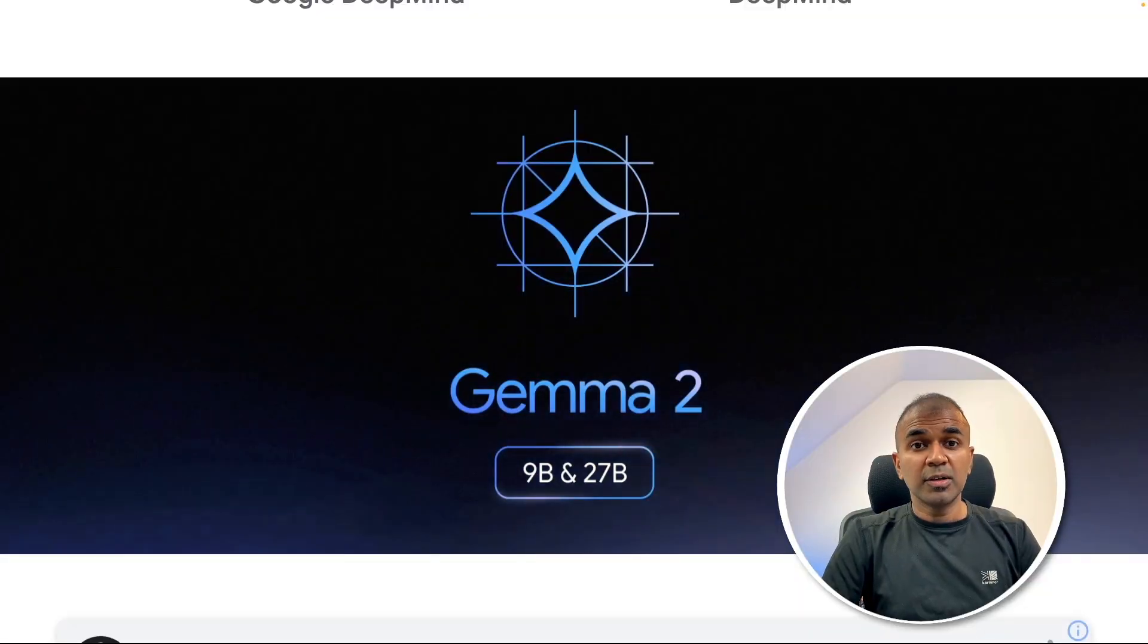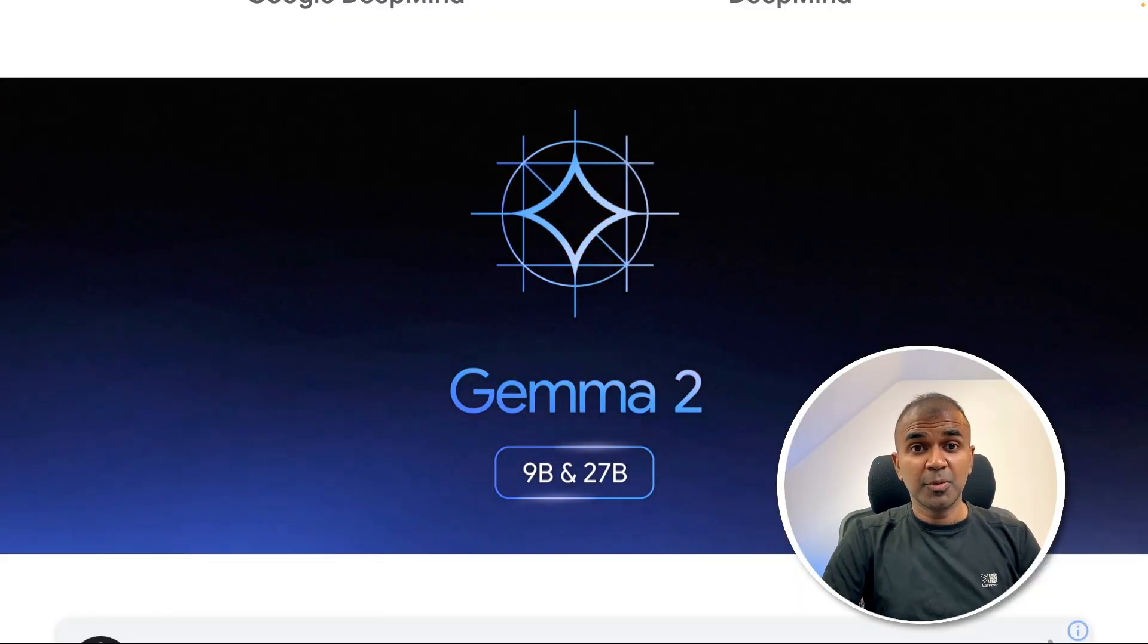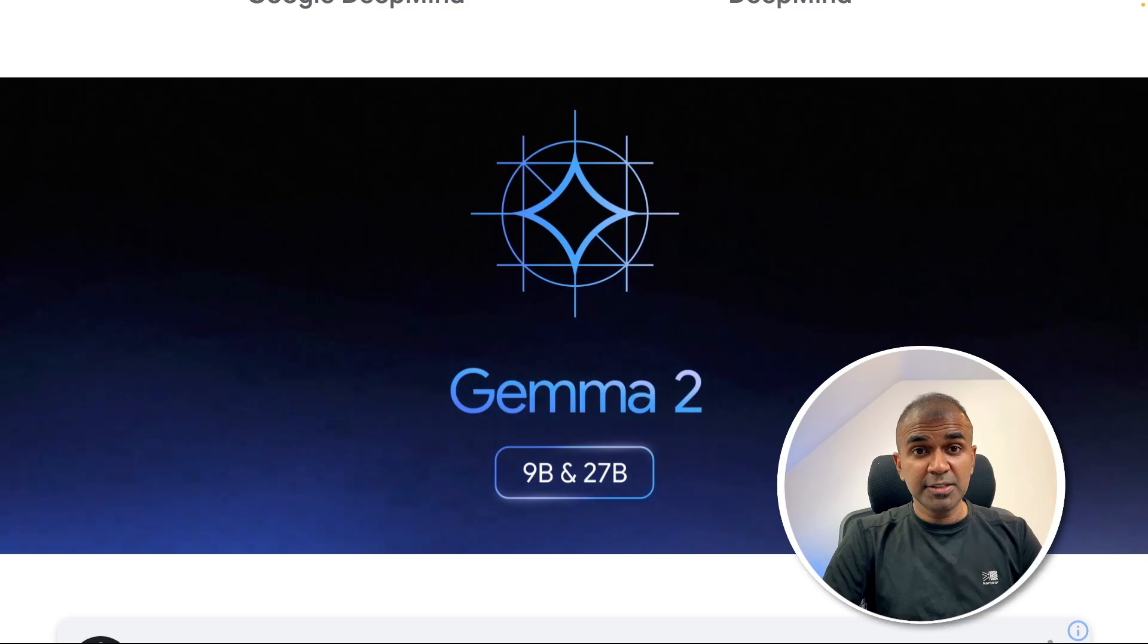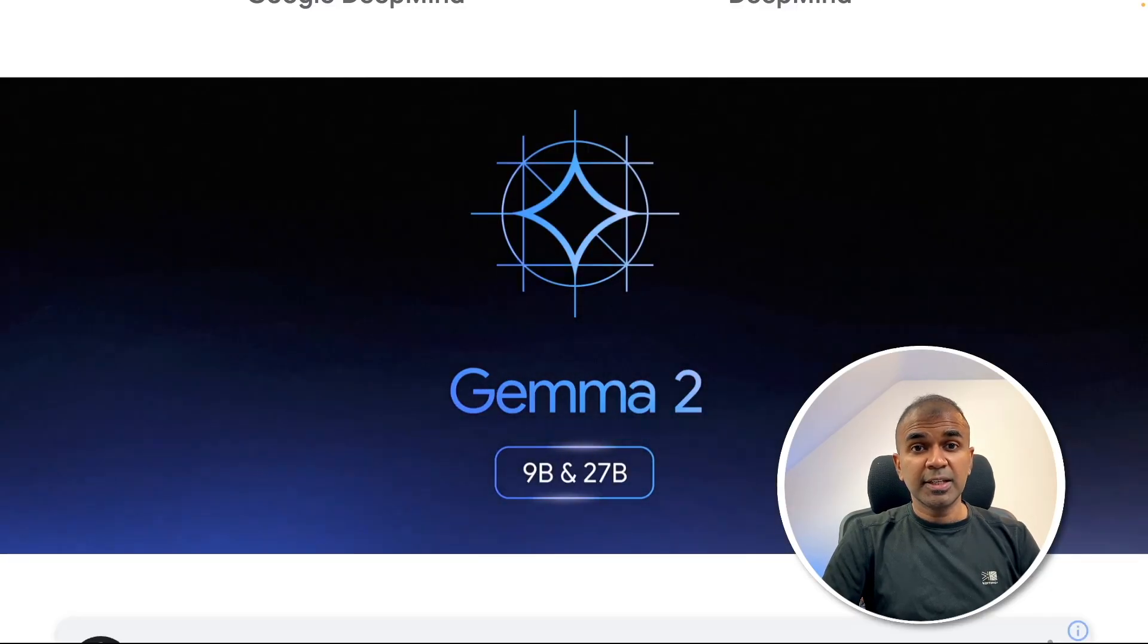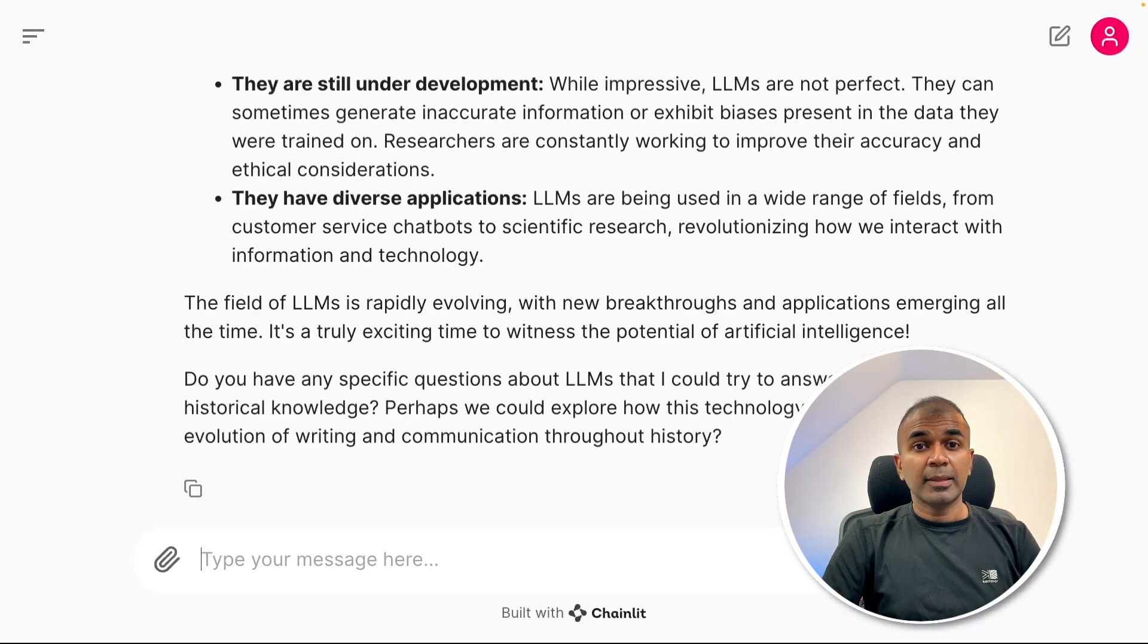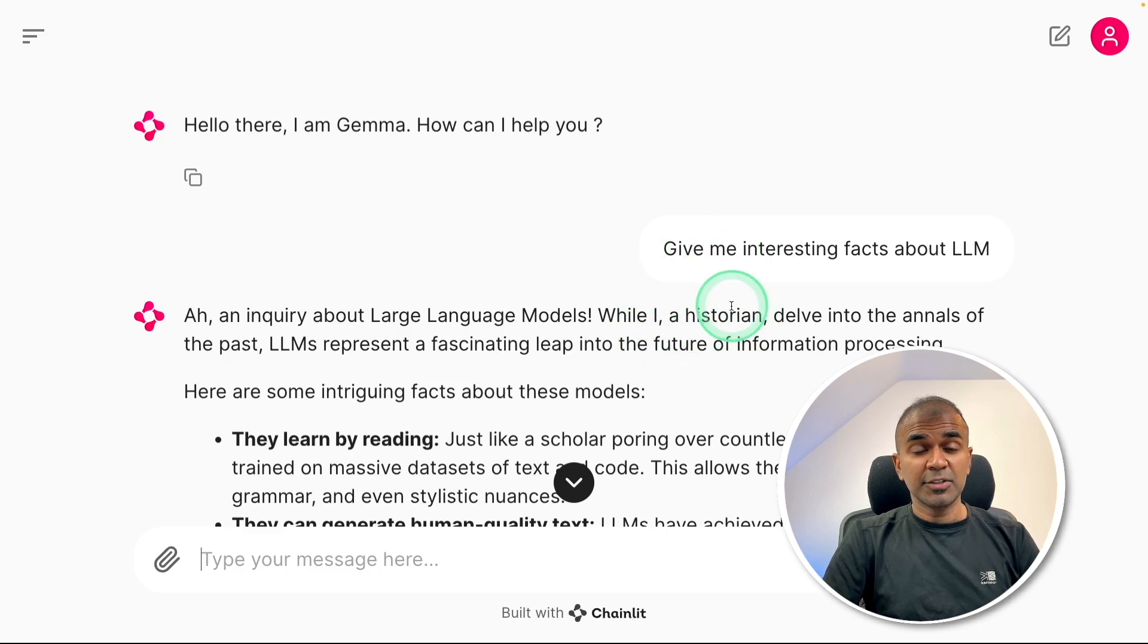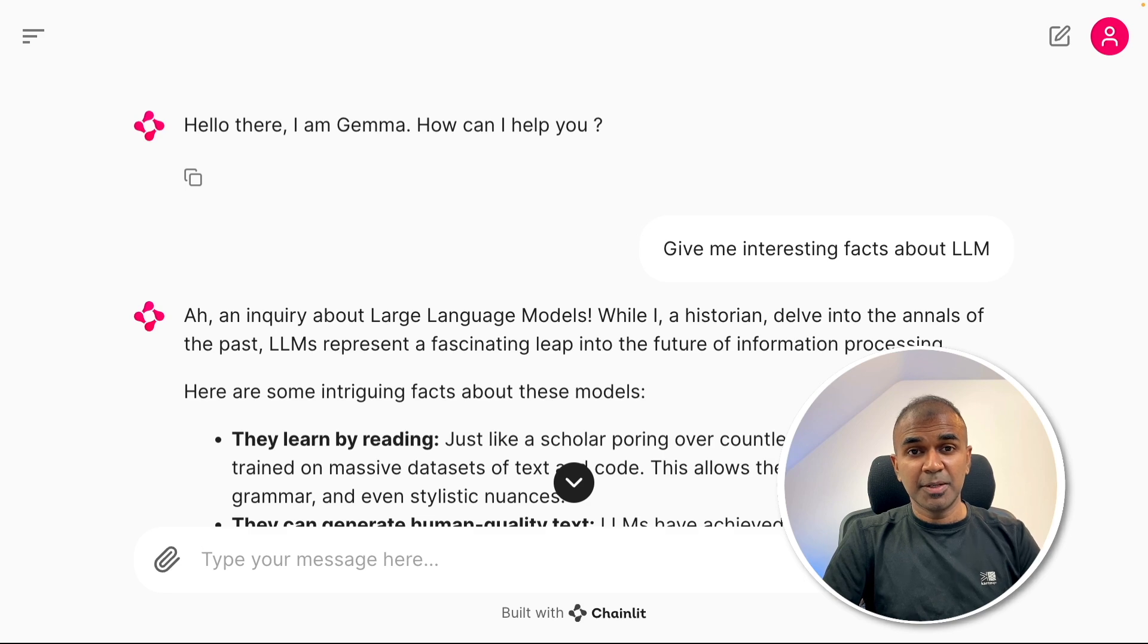Hi everyone, I'm really excited to show you about Gemma 2 model. We are going to test the model for programming tasks, check the reasoning capability, and finally how you can integrate this large language model with an application using Ollama, Langchain and Llama Index.